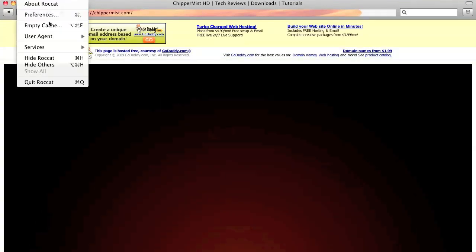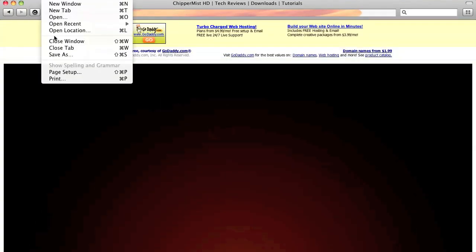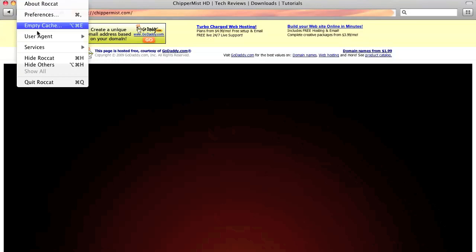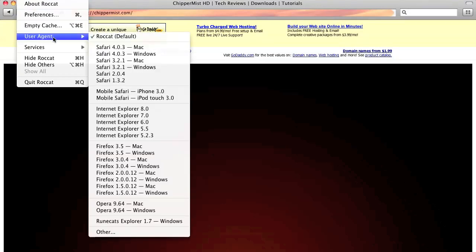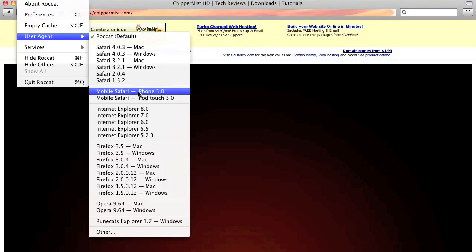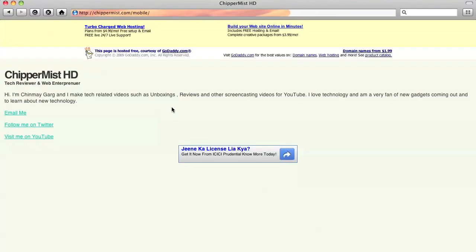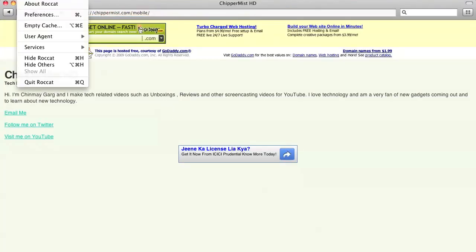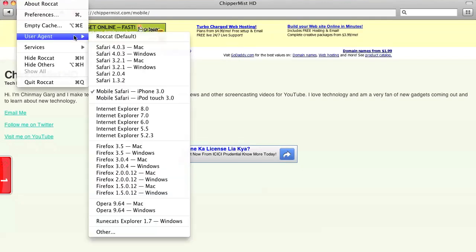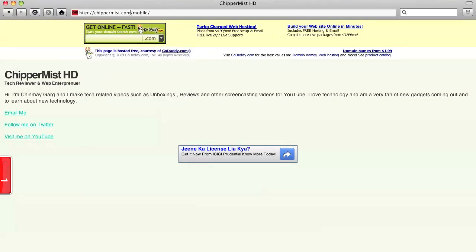So what we have to do in here is go to Rockat and go to user agent. Let's change the user agent to let's say Safari. So you can just refresh the page and now that will open up the normal mobile website.